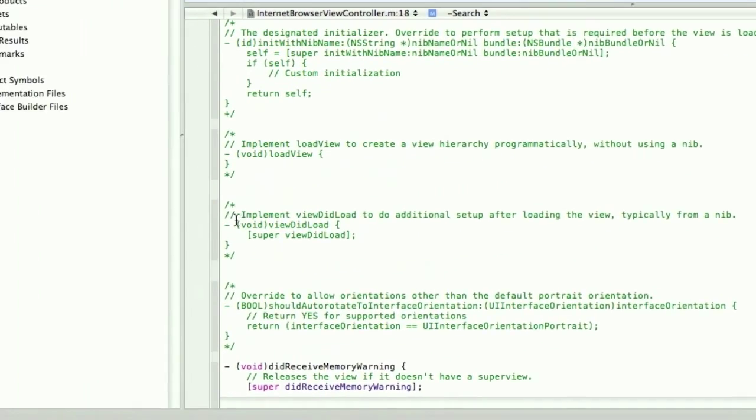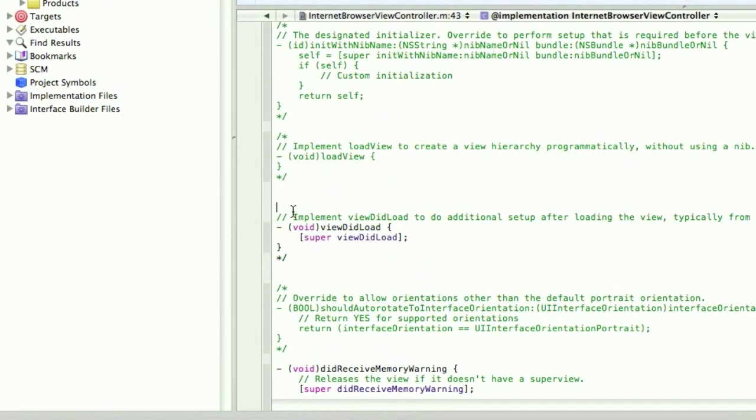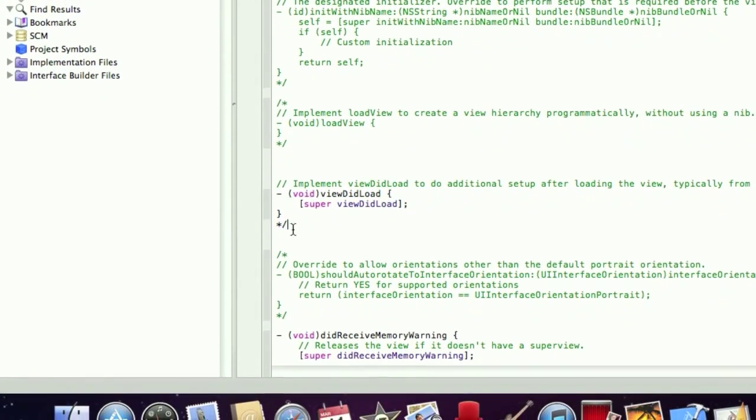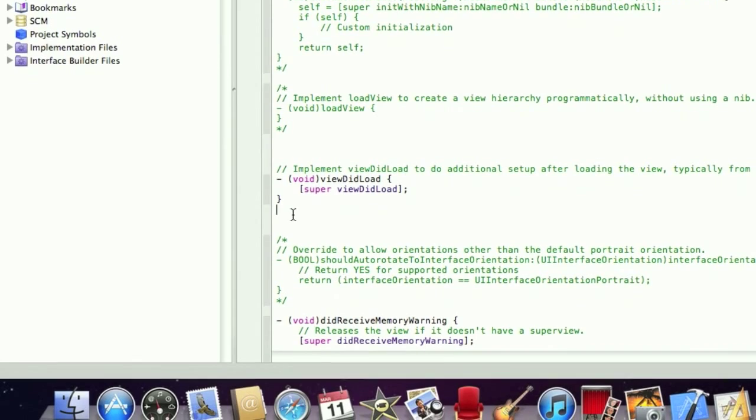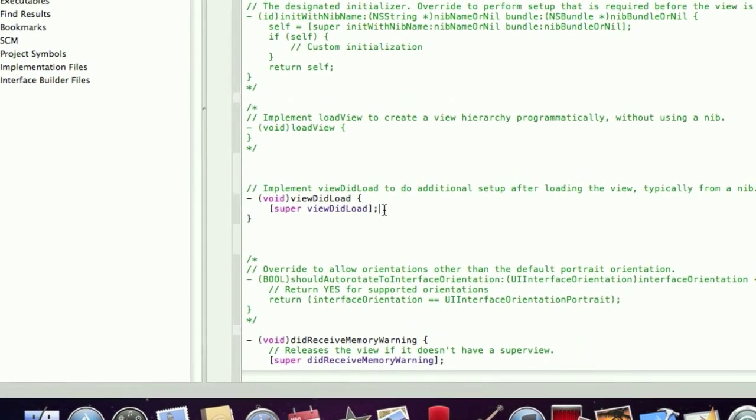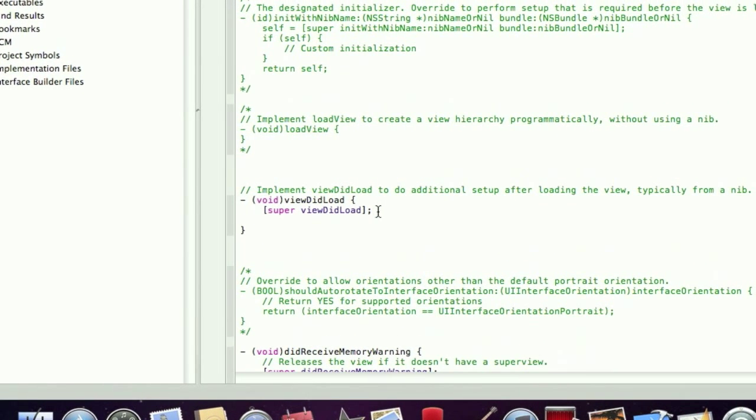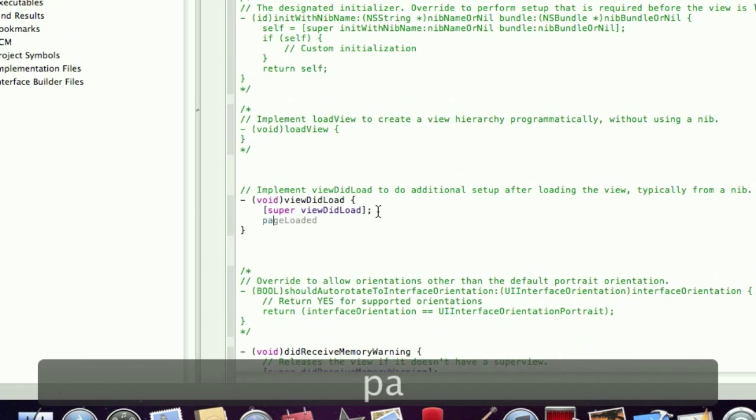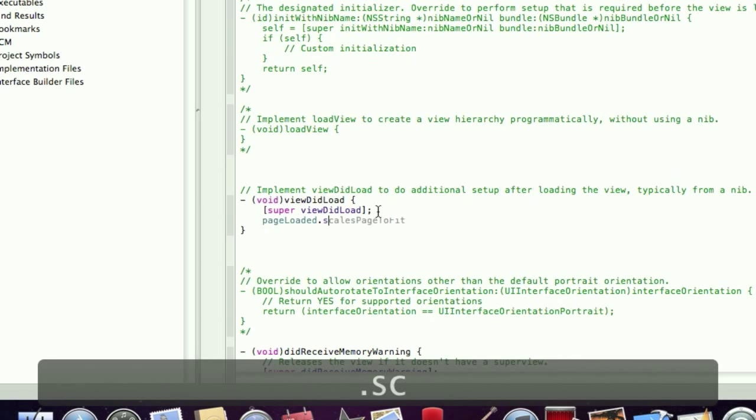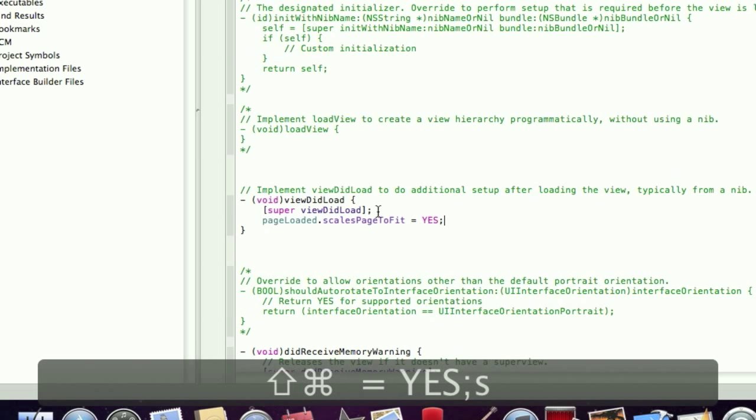We're also going to uncomment the viewDidLoad method. We're going to scale the web page up to our iPhone screen. So that's pageLoaded.scalesPageToFit equals yes. Save that.